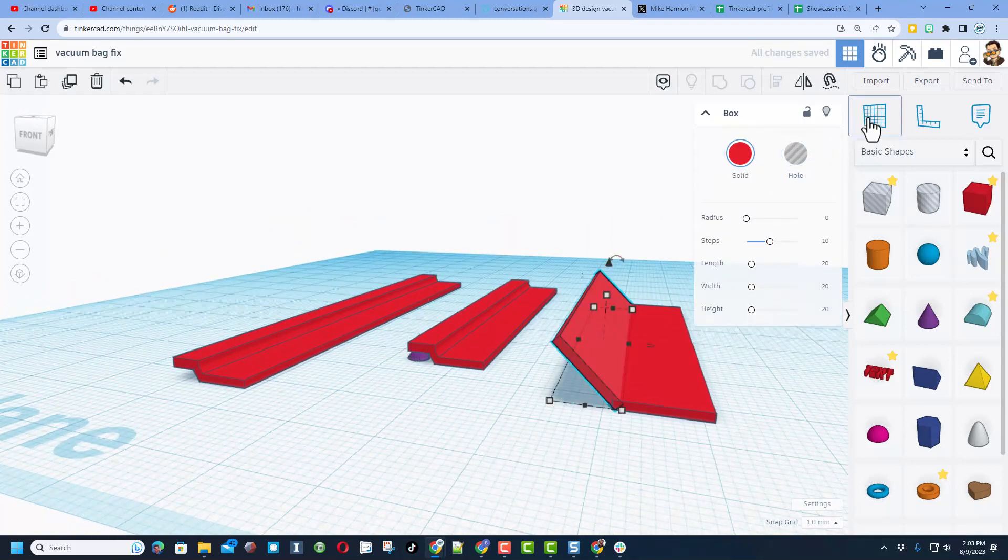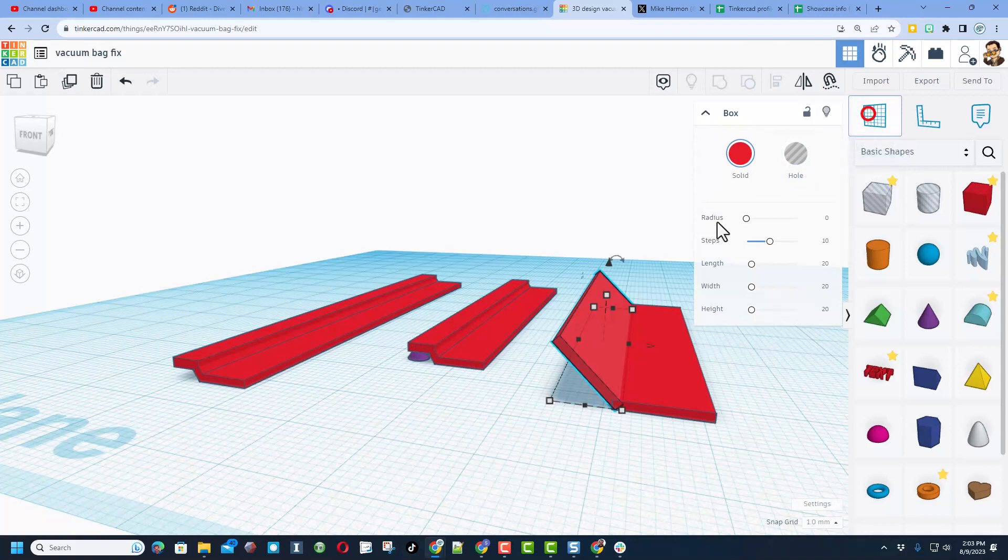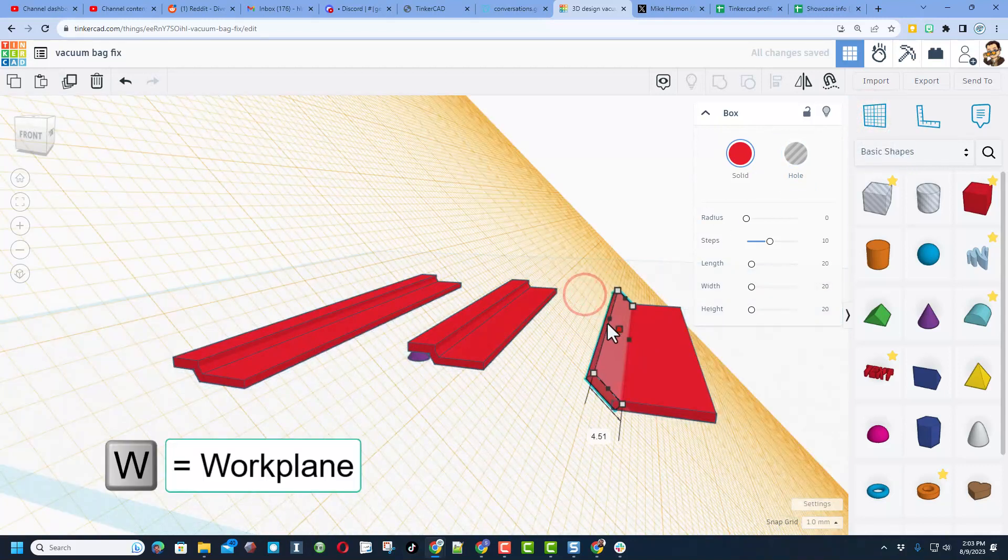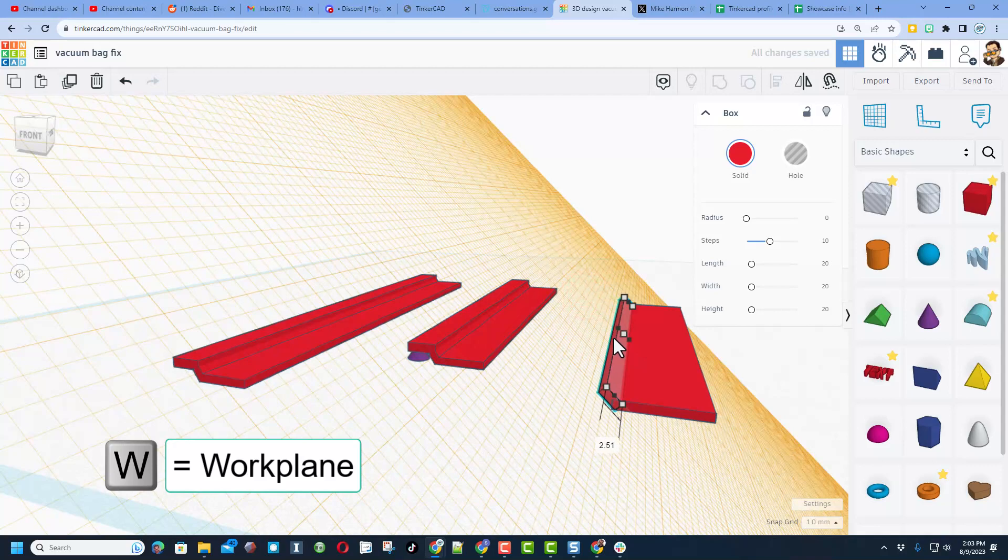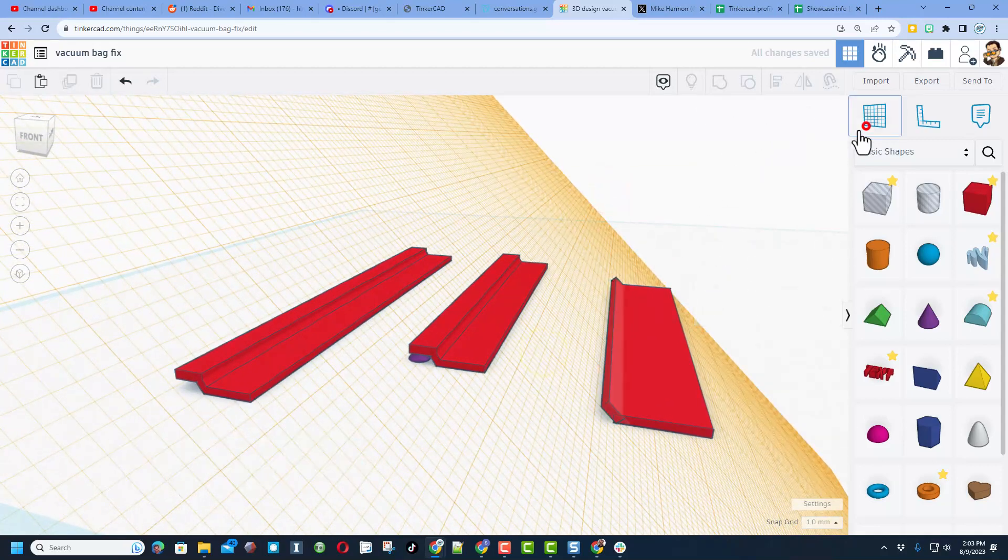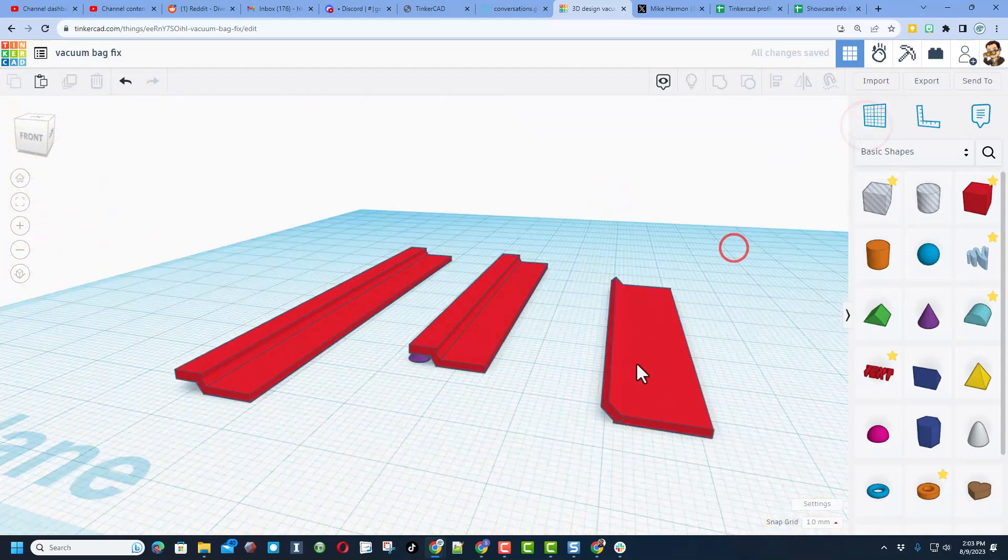Then to get this to be a little less thick—notice it did not go up as high—I had to put the work plane on that shape, and now I can simply use that black handle to drag it to the height I wanted. I'm gonna put the work plane back down to the ground.